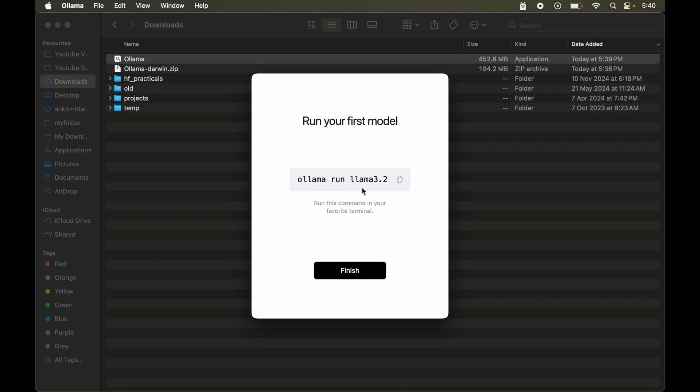Now here at the last it will show us one sample command to get started with Ollama. And this command has three parts: Ollama, run, and at the last this is the name of the model. So this command will pull this llama 3.2 model into our local system. In fact we can pull and run any model using this command. We just have to change this last part of this command.